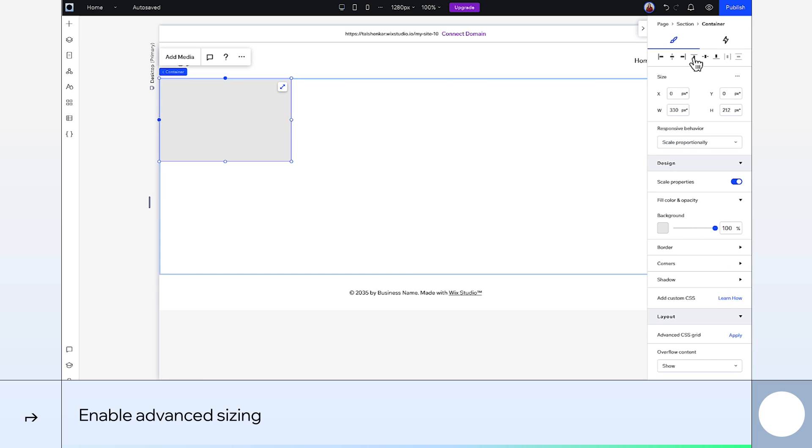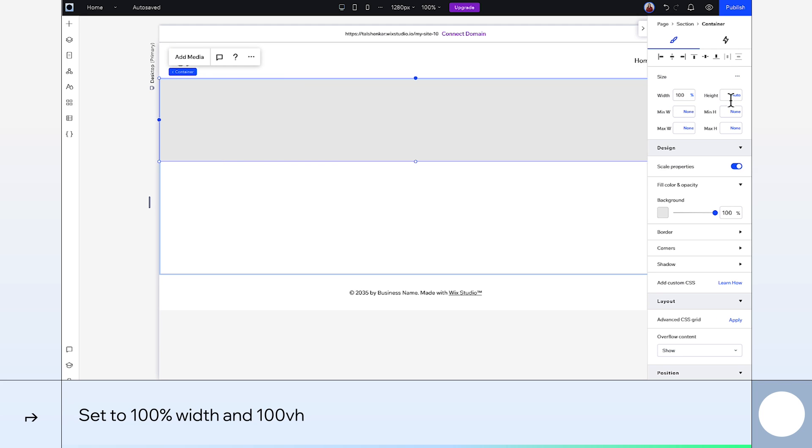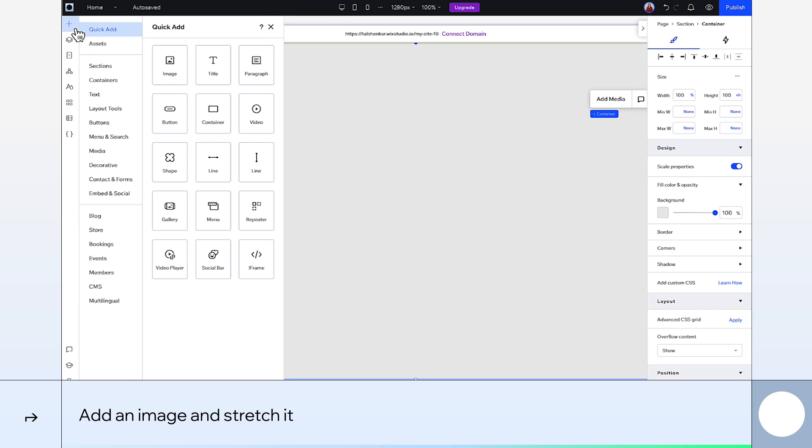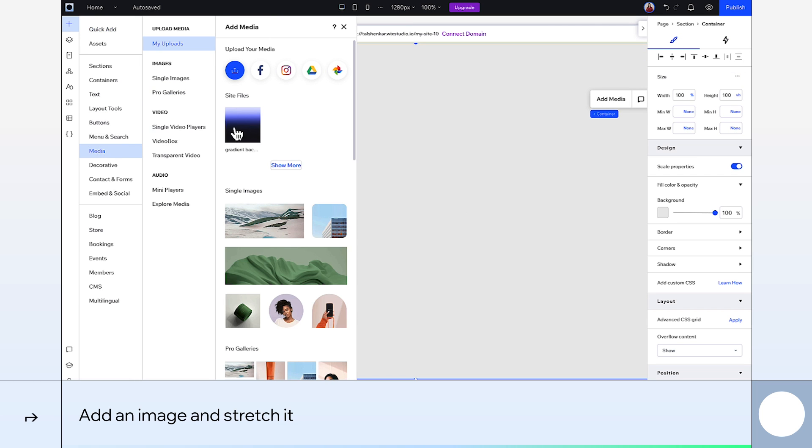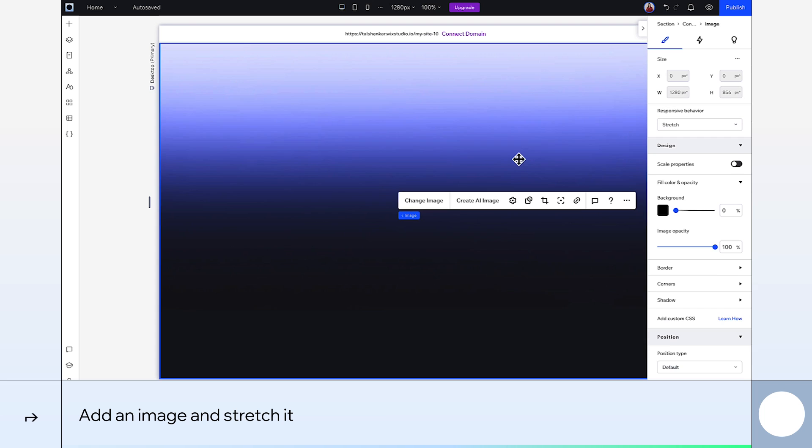Next, I want to switch to advanced sizing and give this 100% width and 100 viewport height. Now grab an image from your media, drop that into your container and then stretch it.